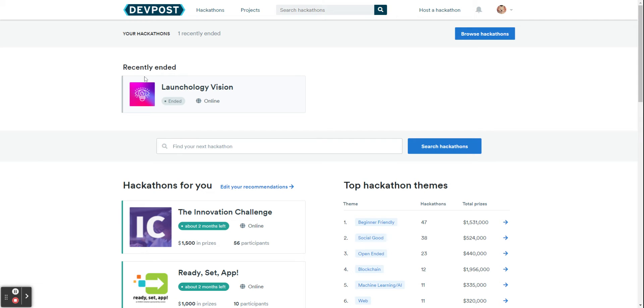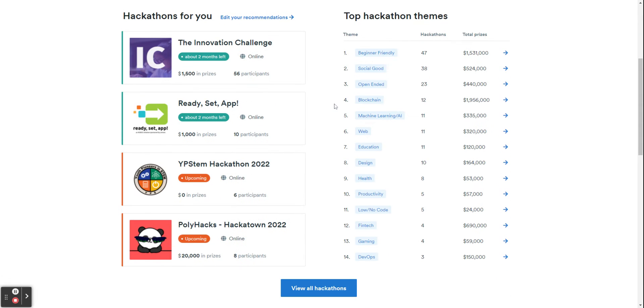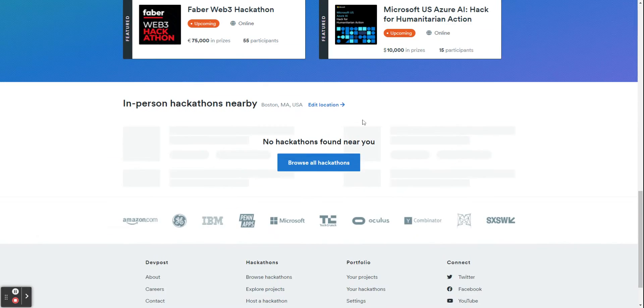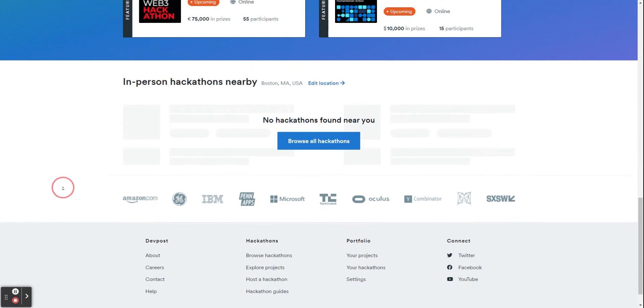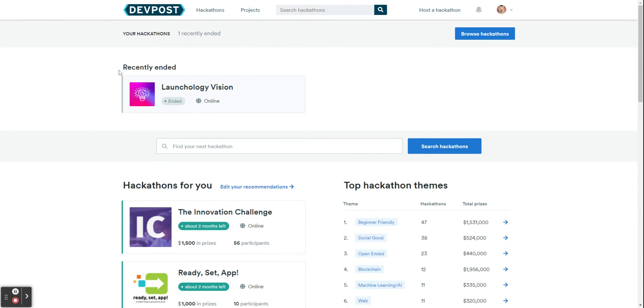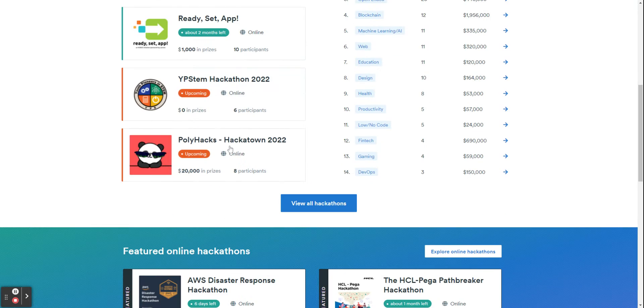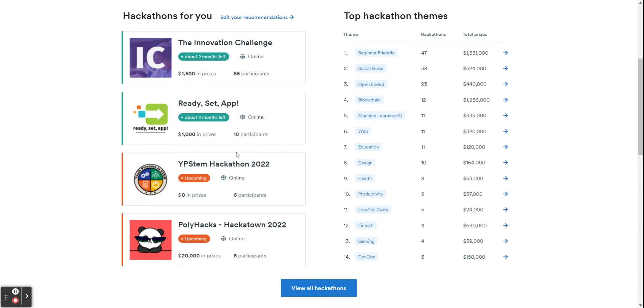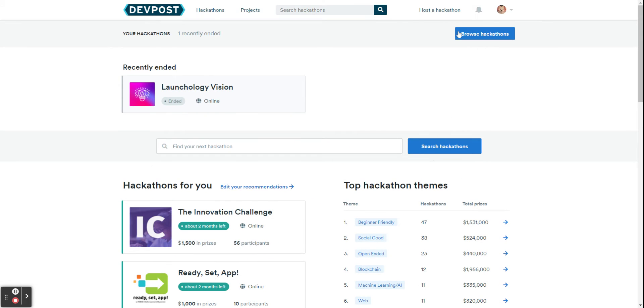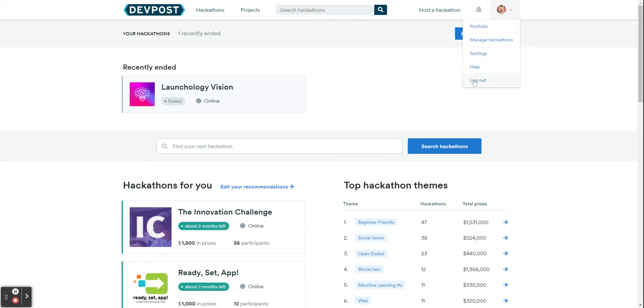Hey guys and welcome back. Today we are talking about Devpost, so how do you use Devpost to find a good hackathon and good hackathons to do and what are coming up. So I am logged in right now.